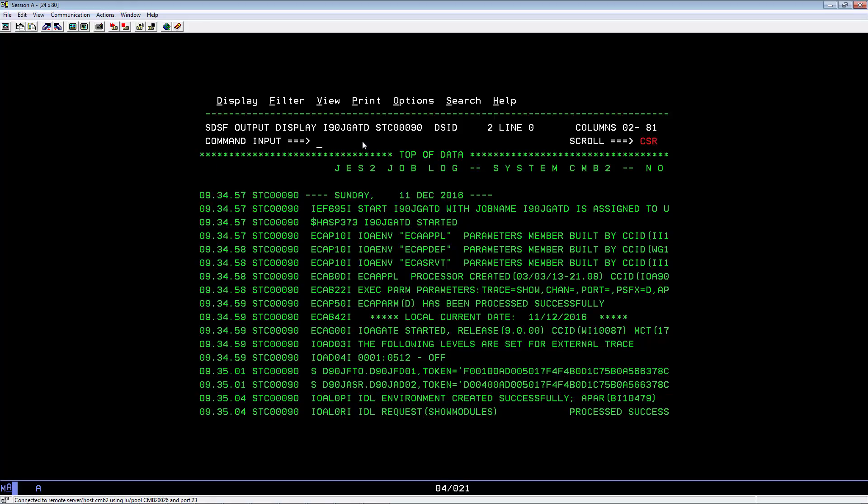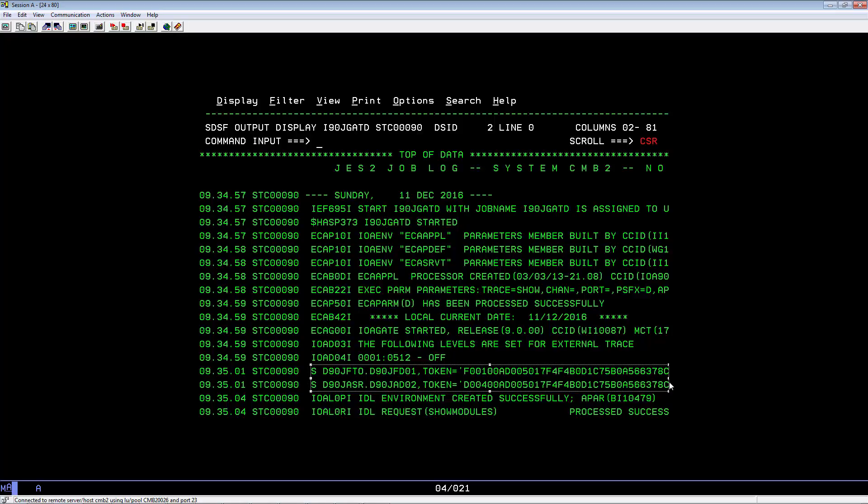Here you see two application servers being started. To find out which one is for Control D, let's look at the ECA PARM member being used.